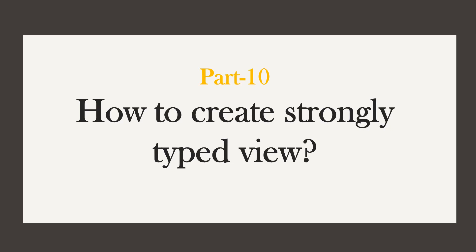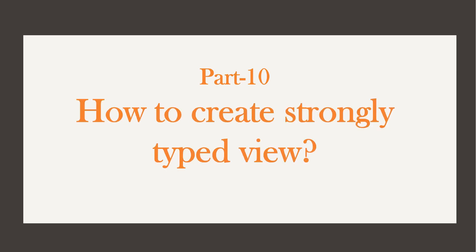Hi, this is Sahana. In this video we are going to discuss strongly typed view and how to create strongly typed view.